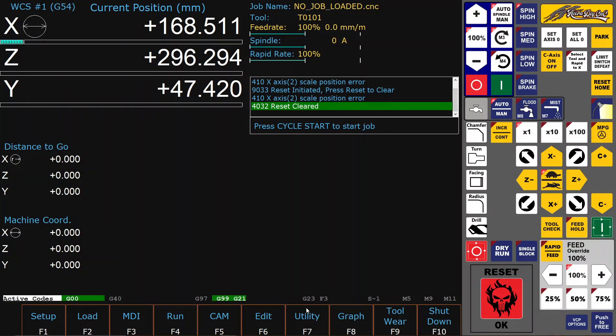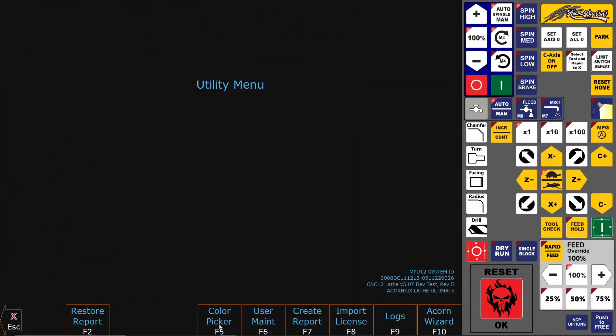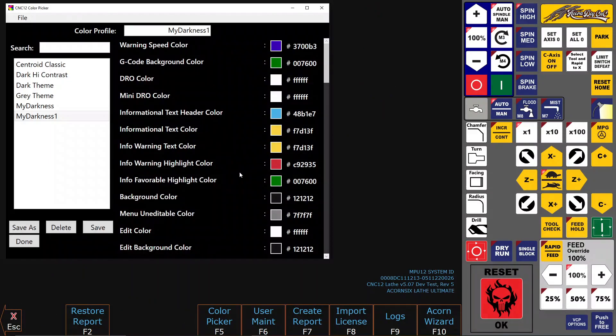I do not like this change, so I'll go back to the previous version. But it shows you how to modify or make your own custom color scheme.